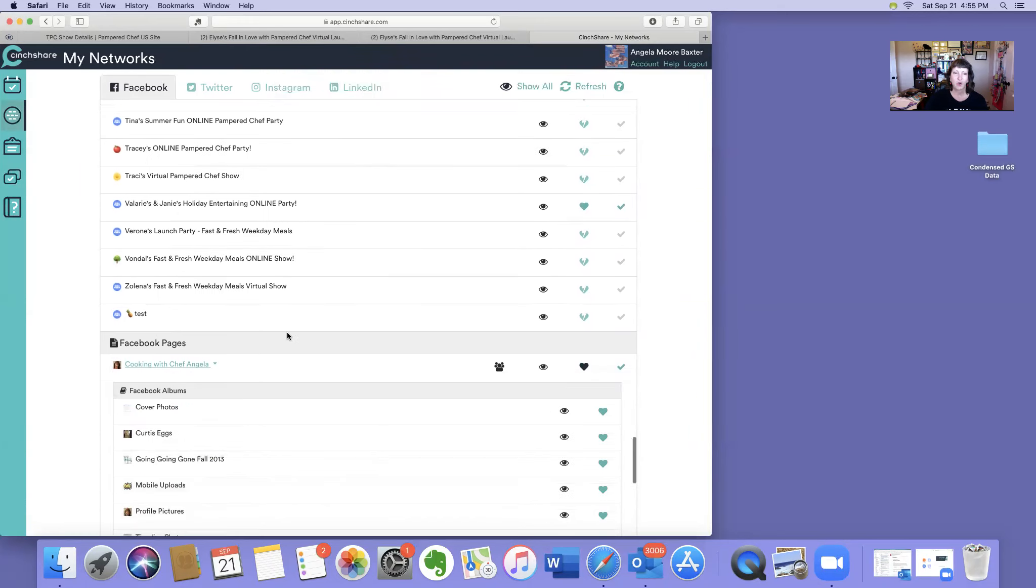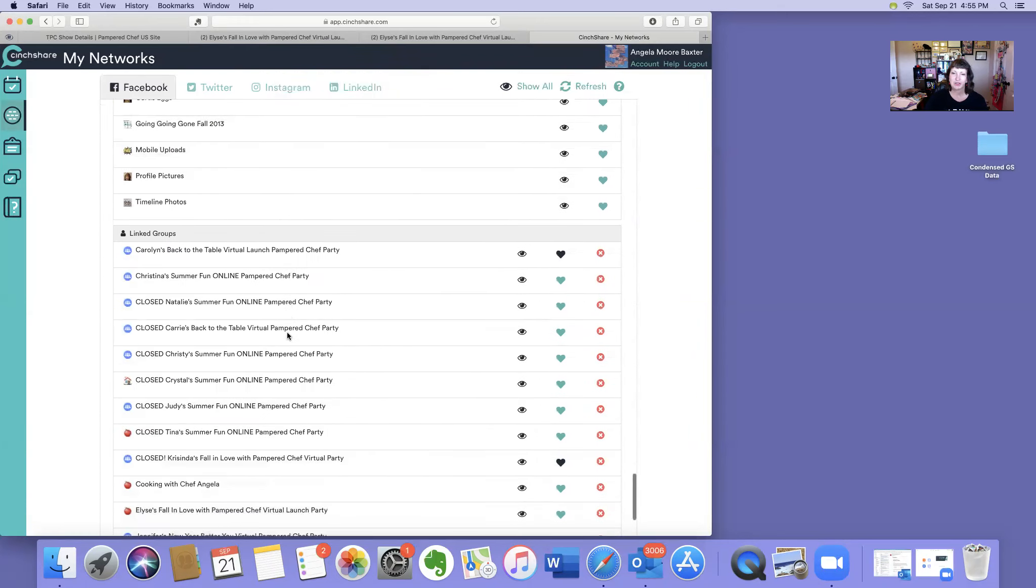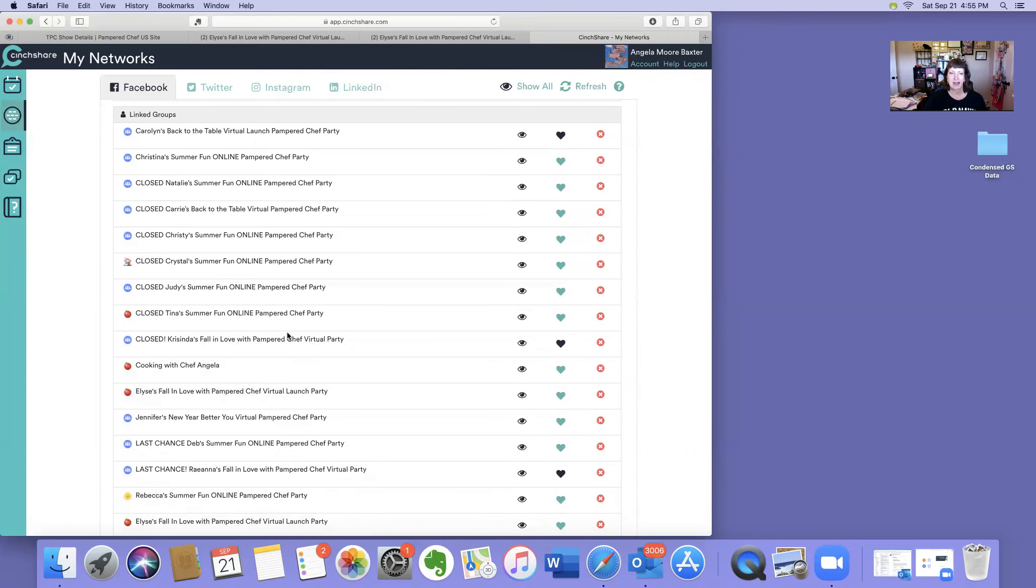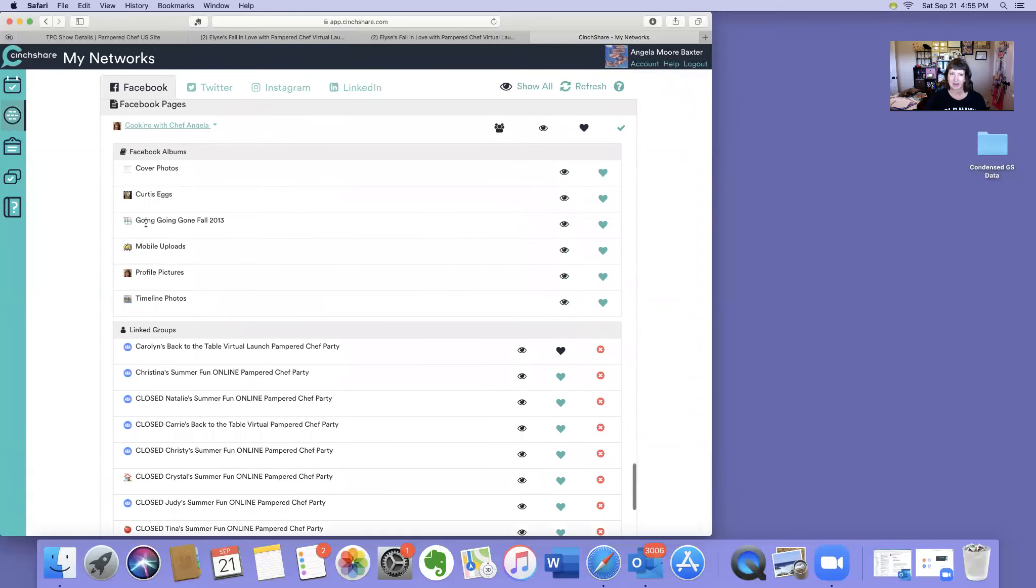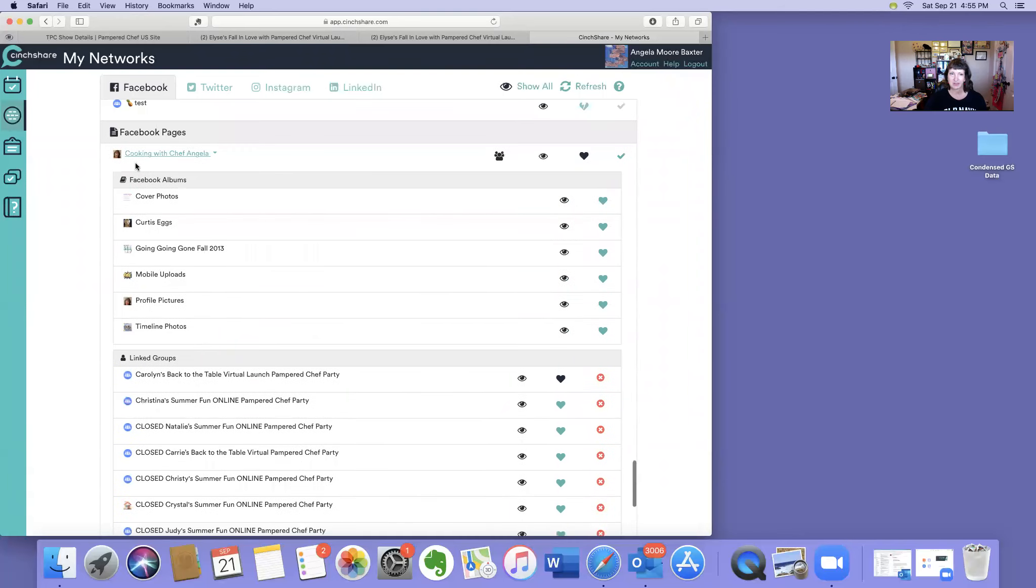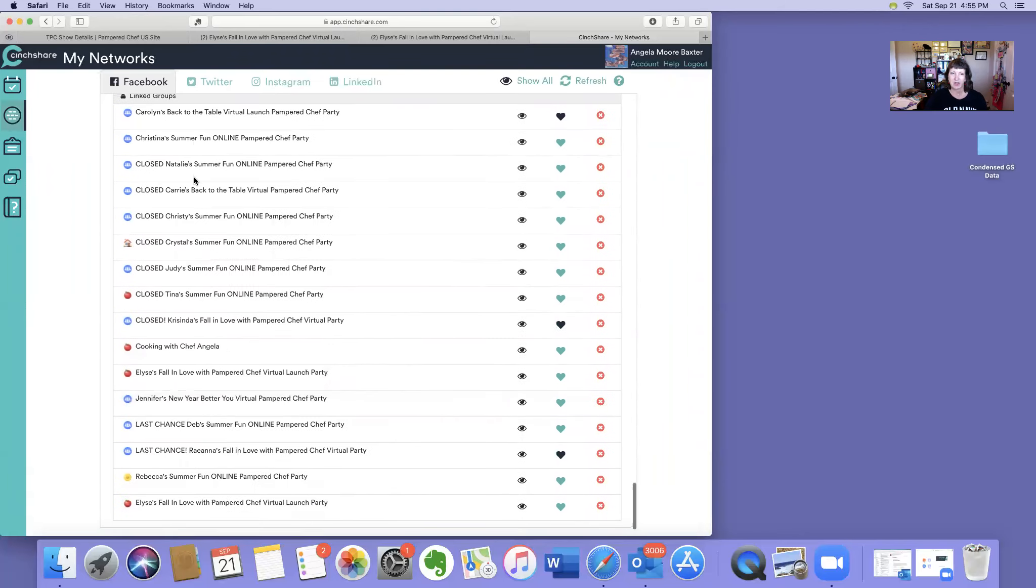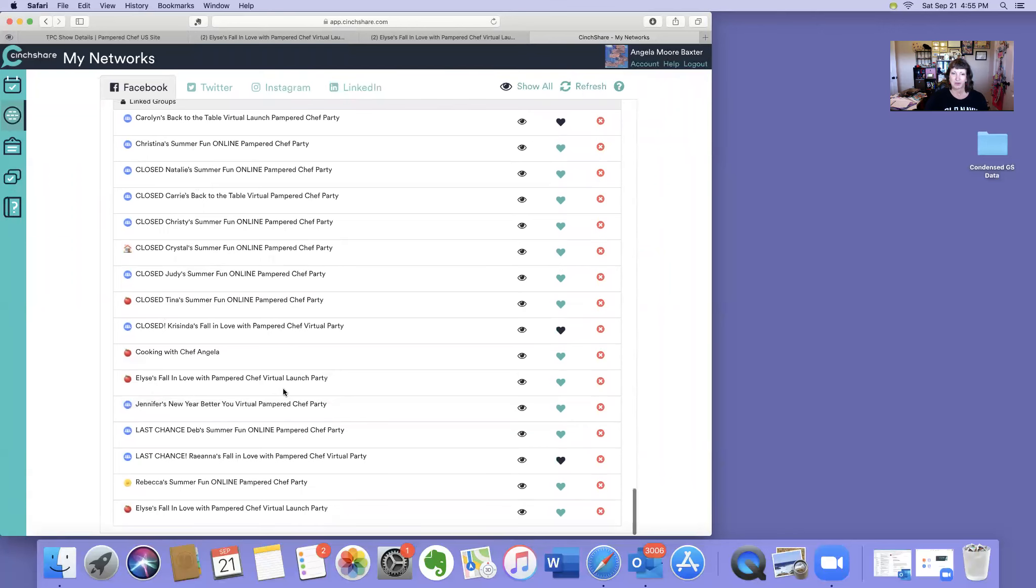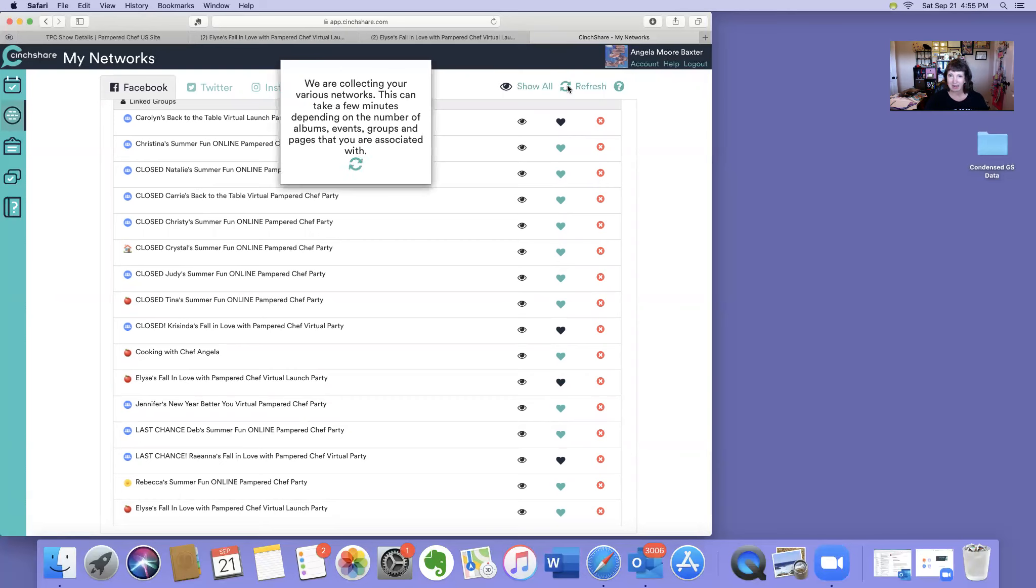What I want to do now is I want to be able to post in Elisa's group, and it's listed under my business page. See, here's my Facebook page. So I'm going to go to Elisa's and I'm going to click the heart to make it black, and then I'm going to hit refresh again.